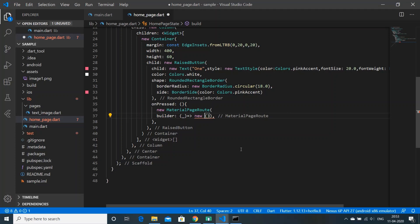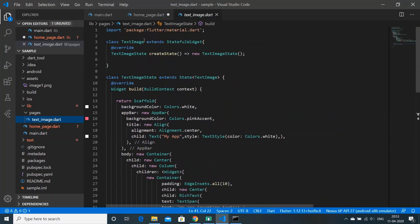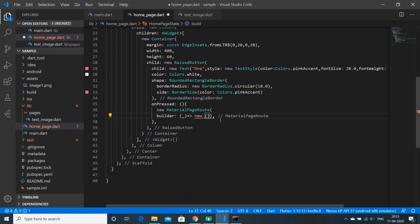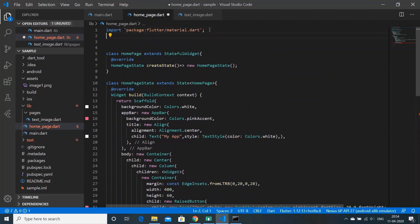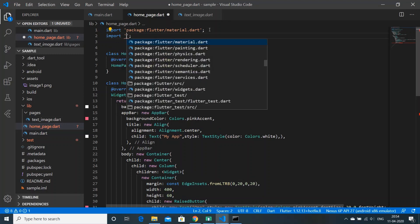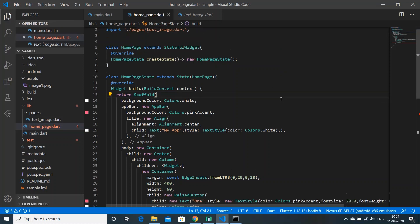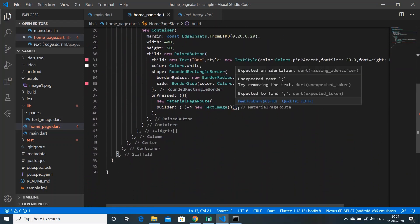Now in home_page.dart we need to call our new page, which is TextImage. We'll copy the class name and paste it into the navigator call. We also need to import the page, so we write: import './pages/text_image.dart'. After saving everything, any remaining errors should be resolved.